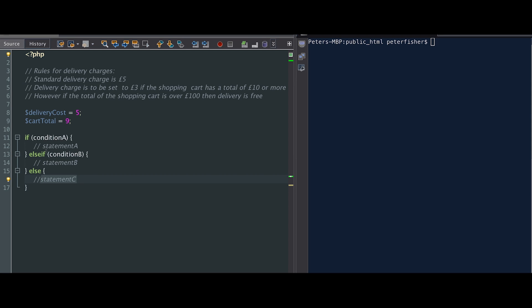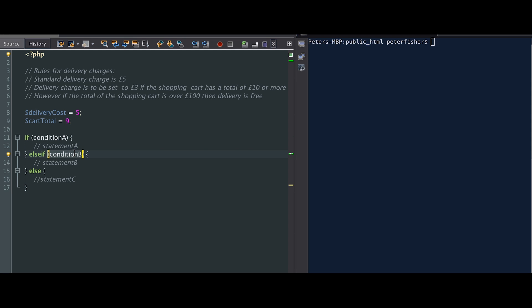So basically we have three possible outcomes: statement A, statement B, or statement C. They depend on whether condition A is true, or condition B is true, or if neither of these are true, then statement C is run. So now I can apply these delivery rules and put them within the if block, and change the flow of the program and change the delivery cost based on the cart total.